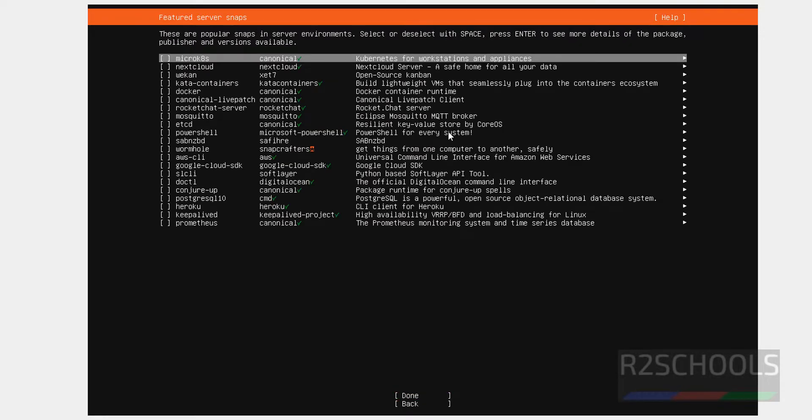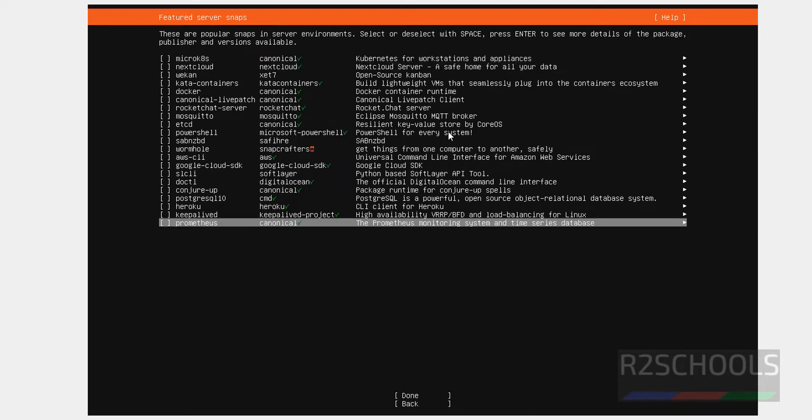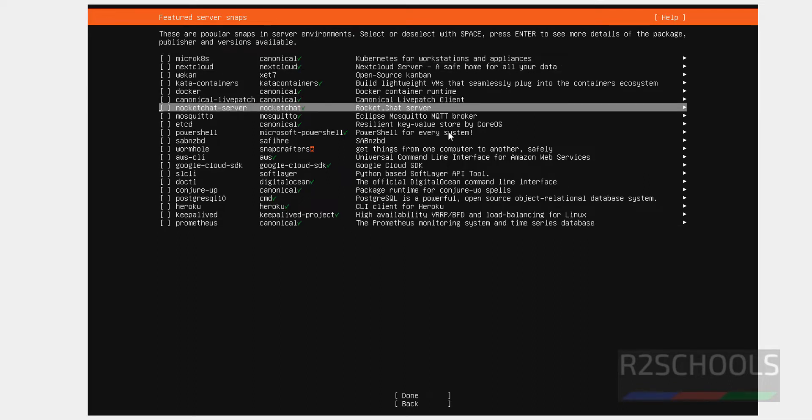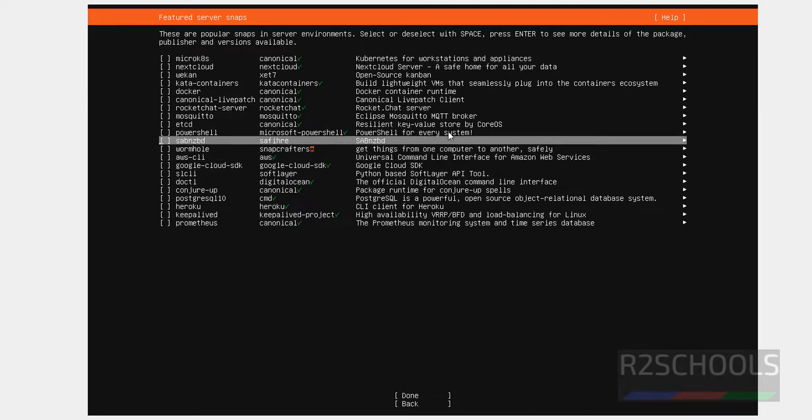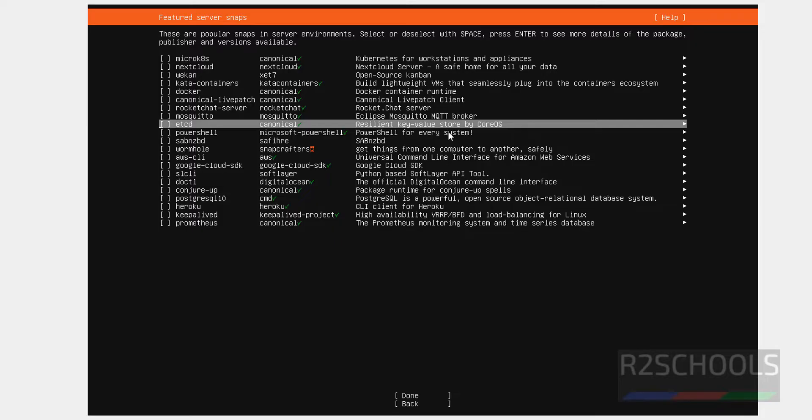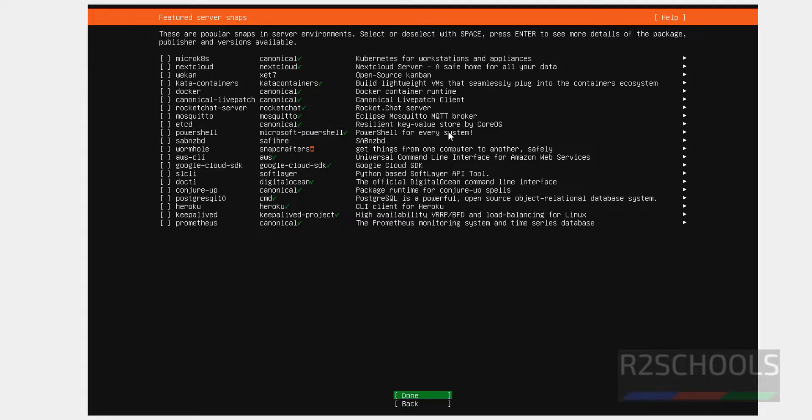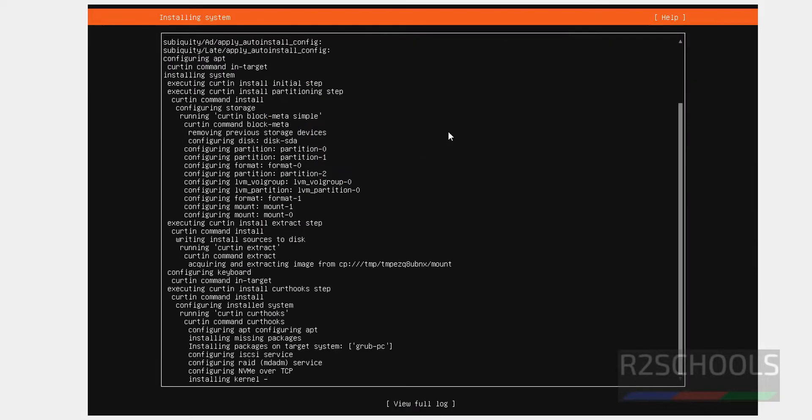If you want to install any one of these applications, you can select by using up and down arrows. Just give the space bar. See, star means it is selected. So it will be installed. At present I don't want to install any one of them. So, Done and select Done and hit Enter.